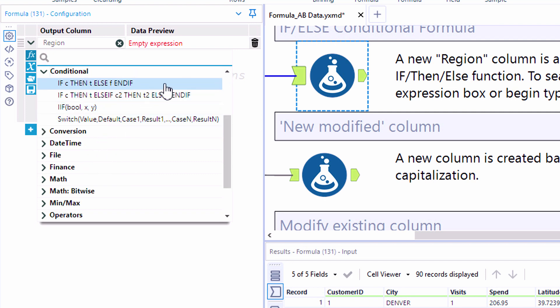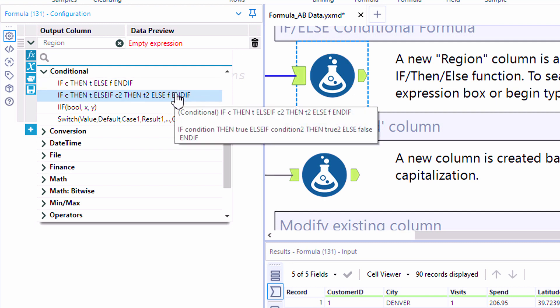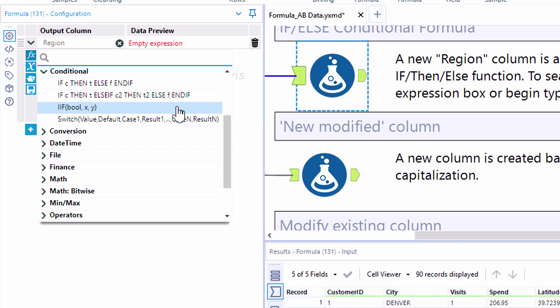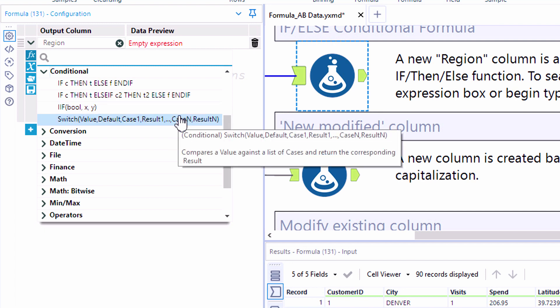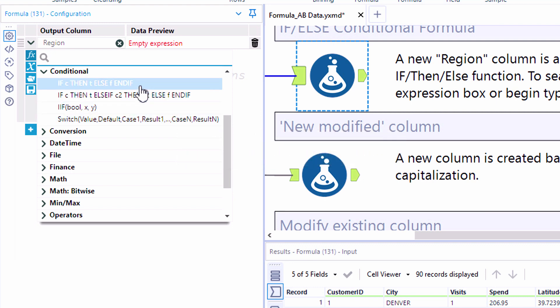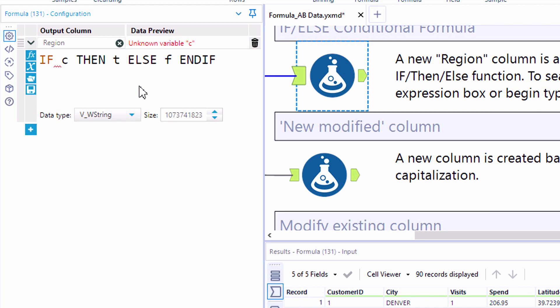In the conditional category, we'll find IF-ELSE, a multi-part IF-ELSE statement, IIF—which will be very familiar for those who like writing IF-THEN statements in Excel—as well as the switch function. Here we'll take a look at the first function listed, the IF-THEN-ELSE function.